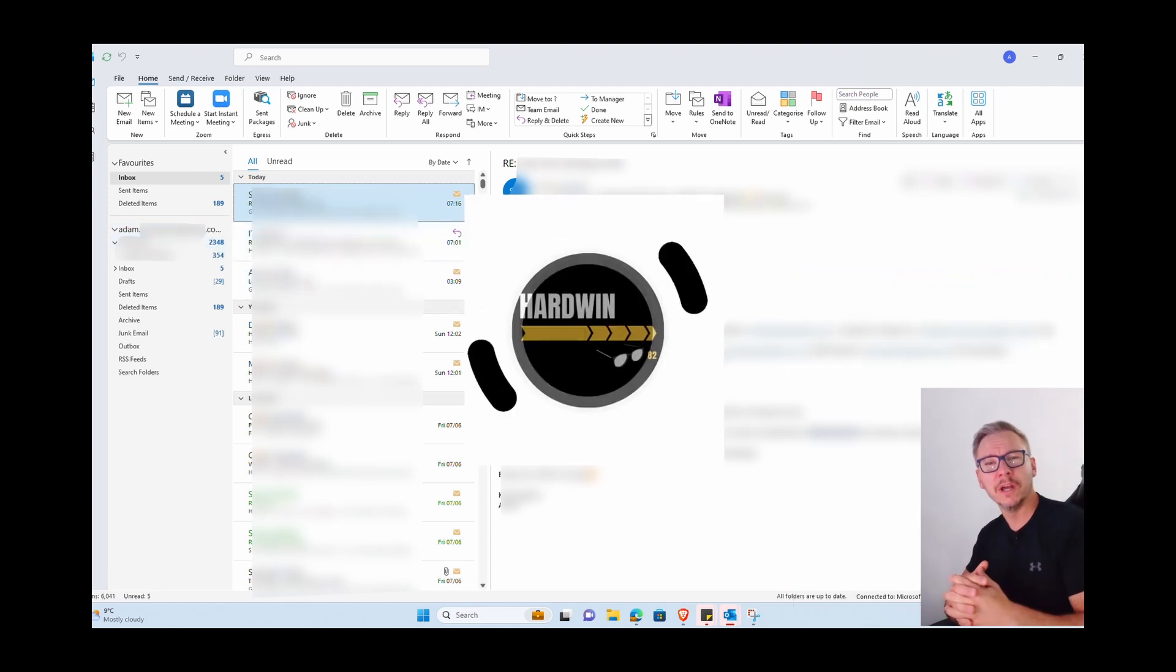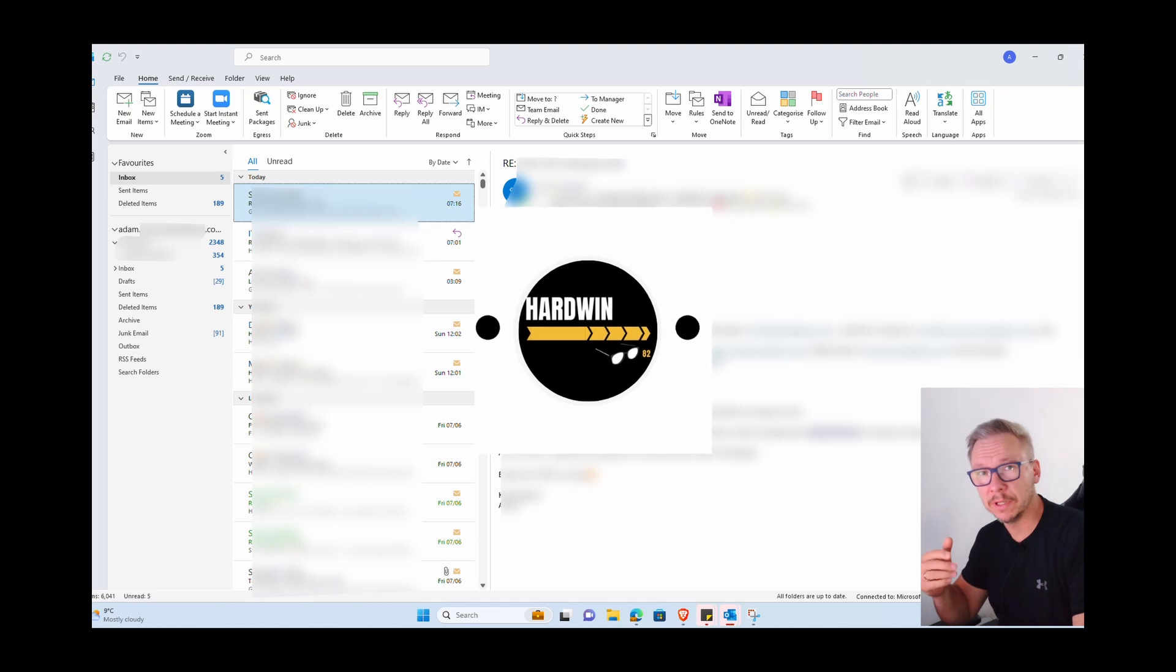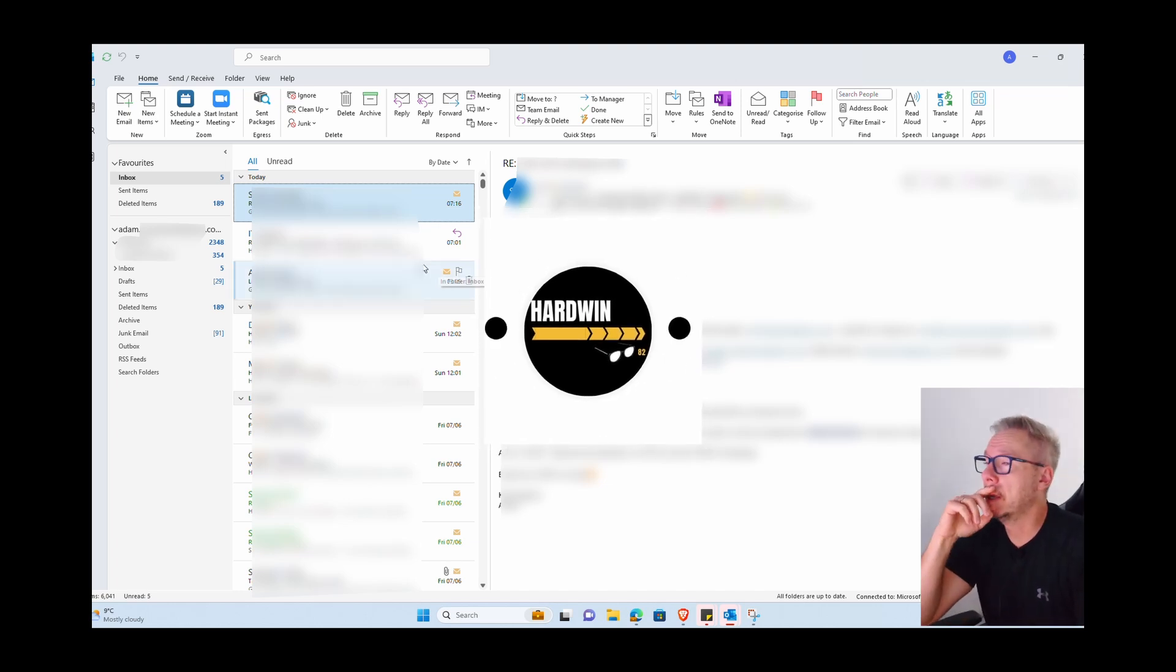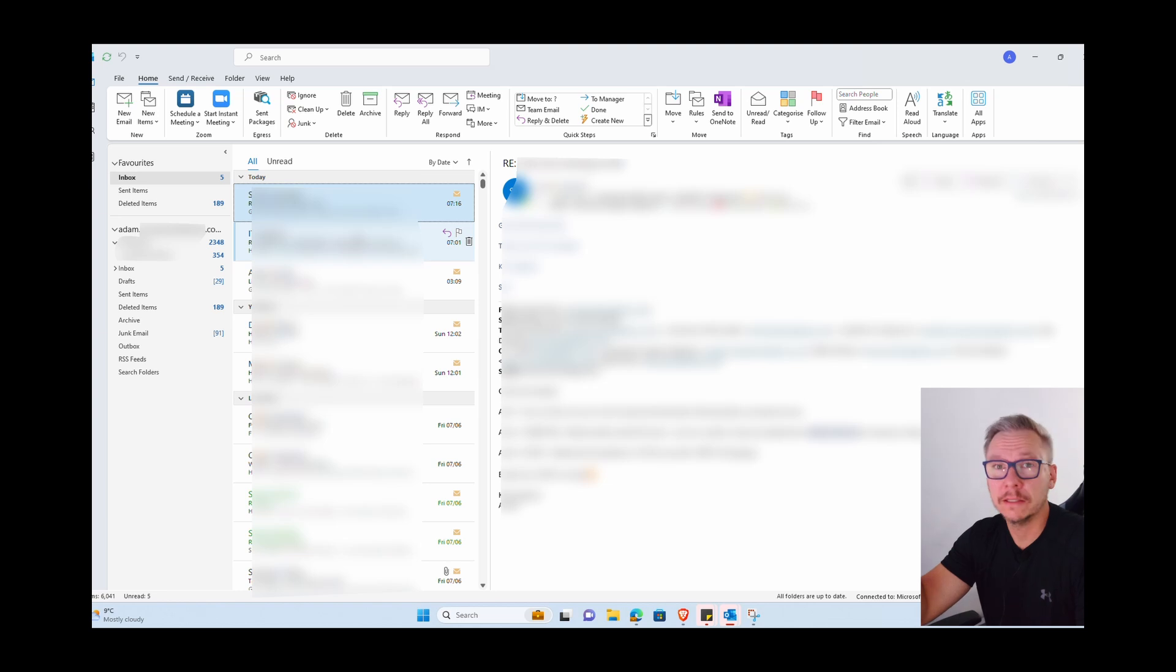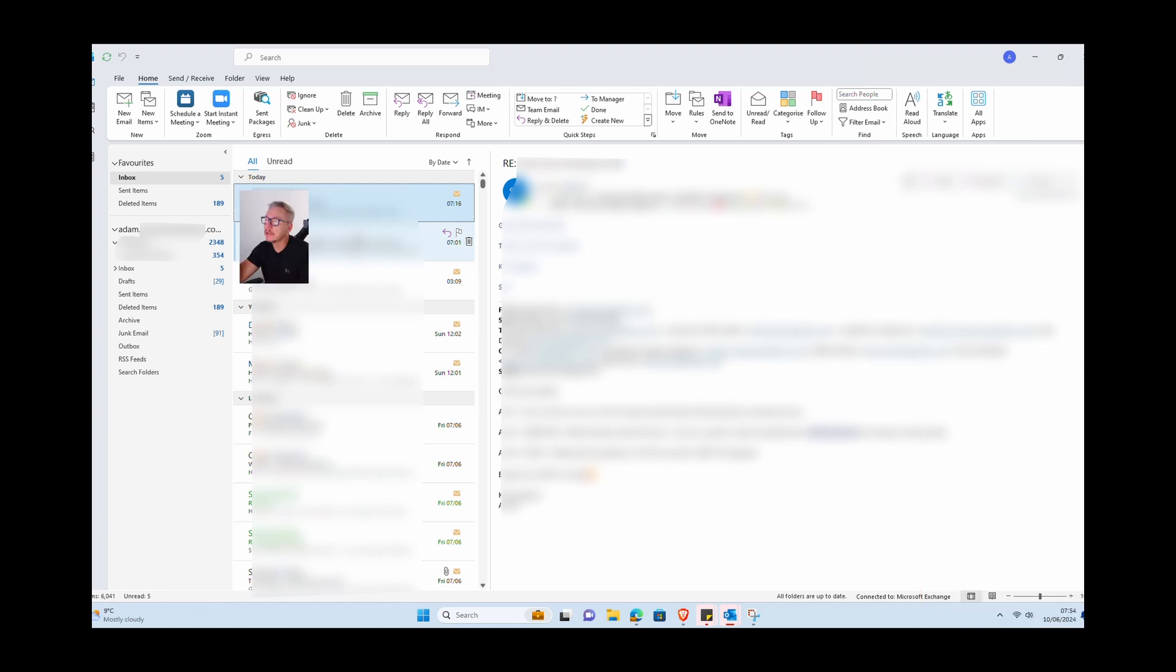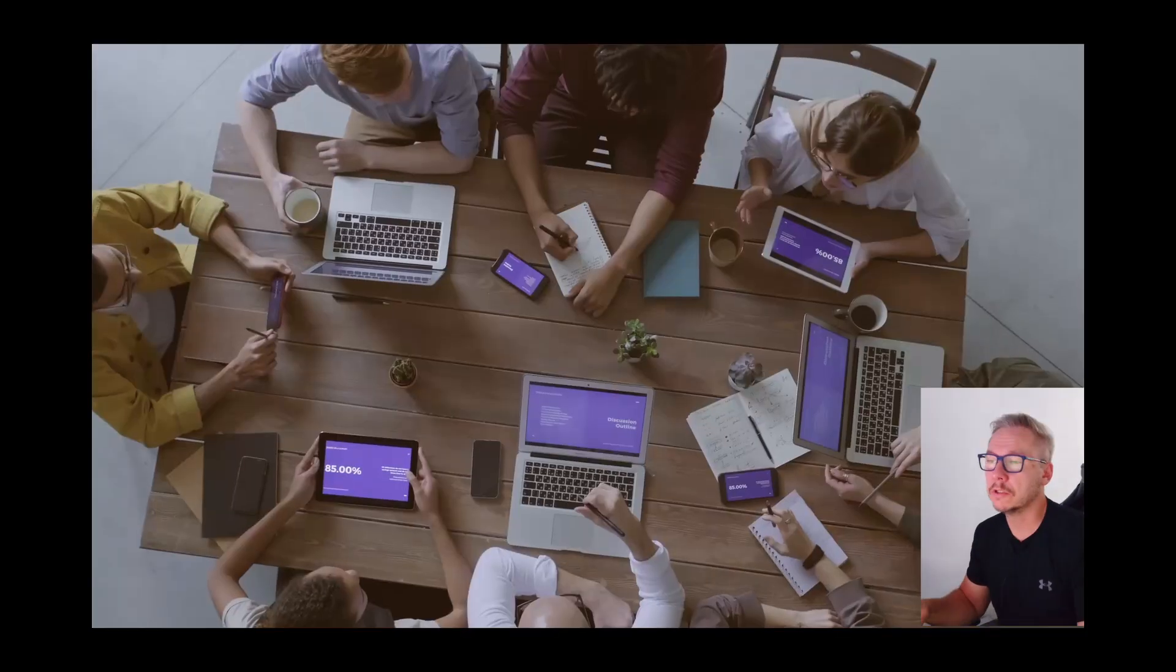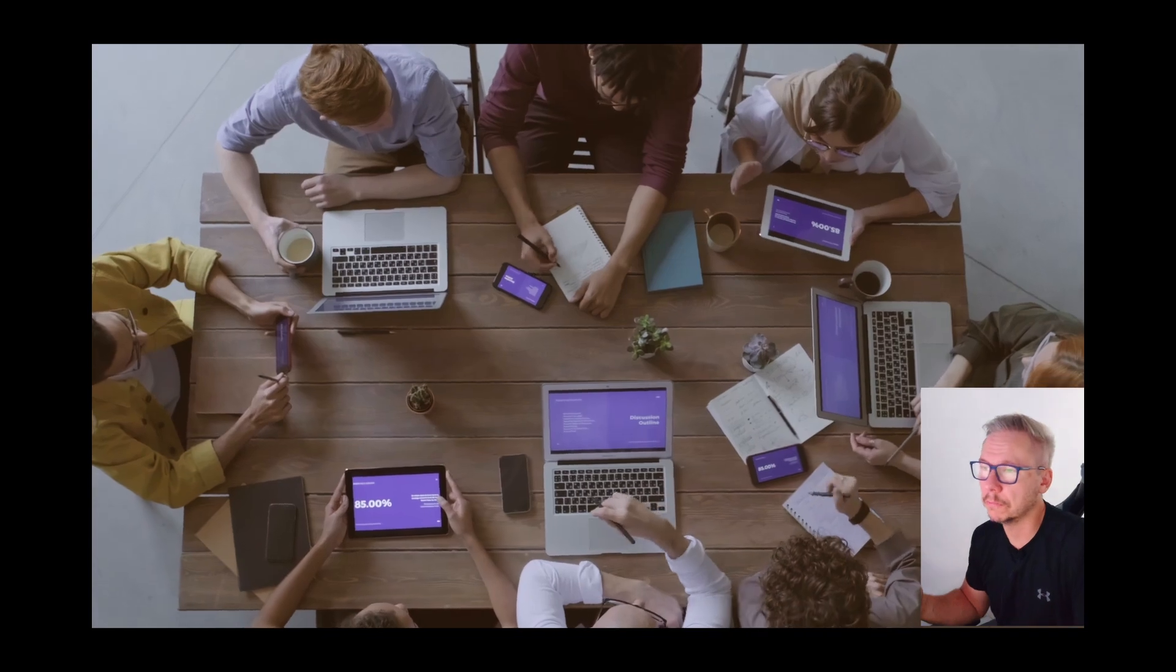What's up guys, welcome to the Hardwin82 channel. I'm Adam and today we're going to talk about madness like this. I'm looking at right now, I'm talking about an unbelievable amount of emails that you can have in your Outlook mail client.